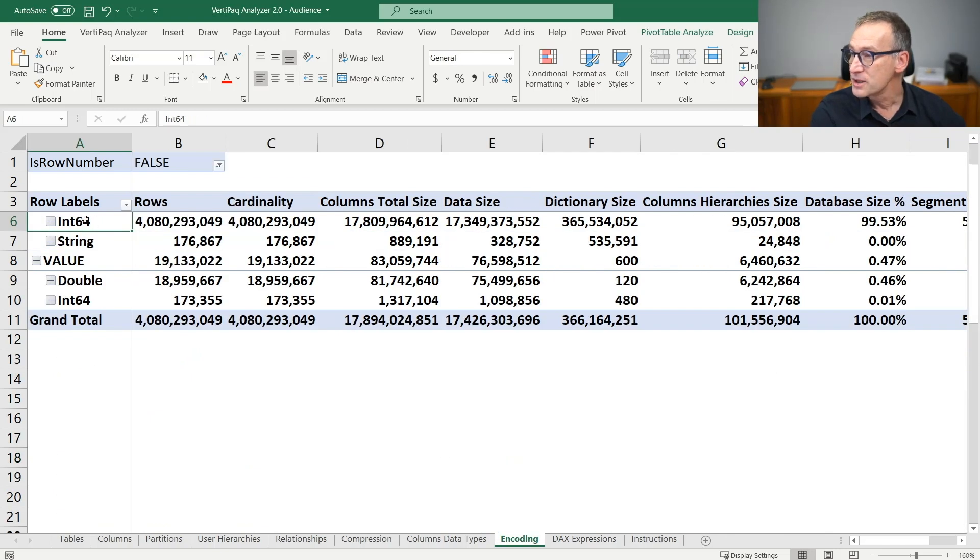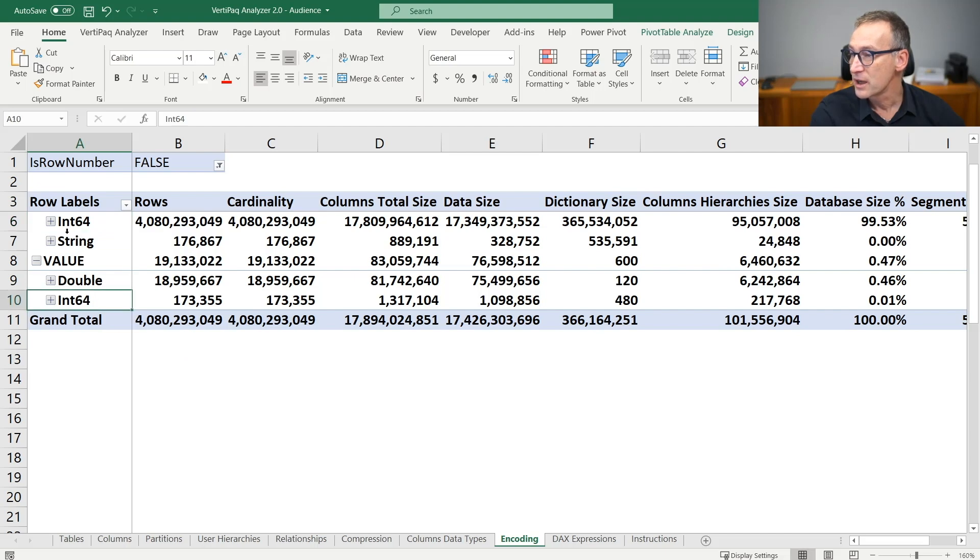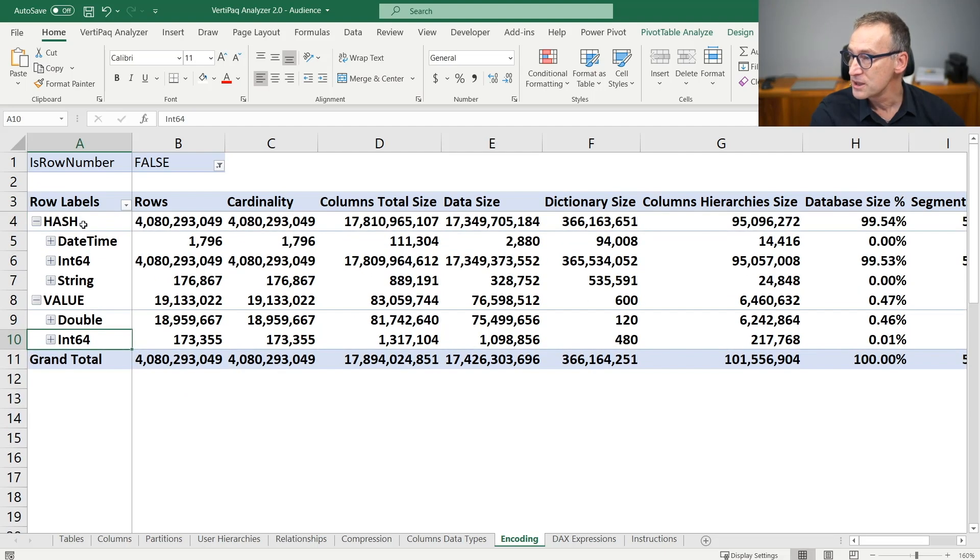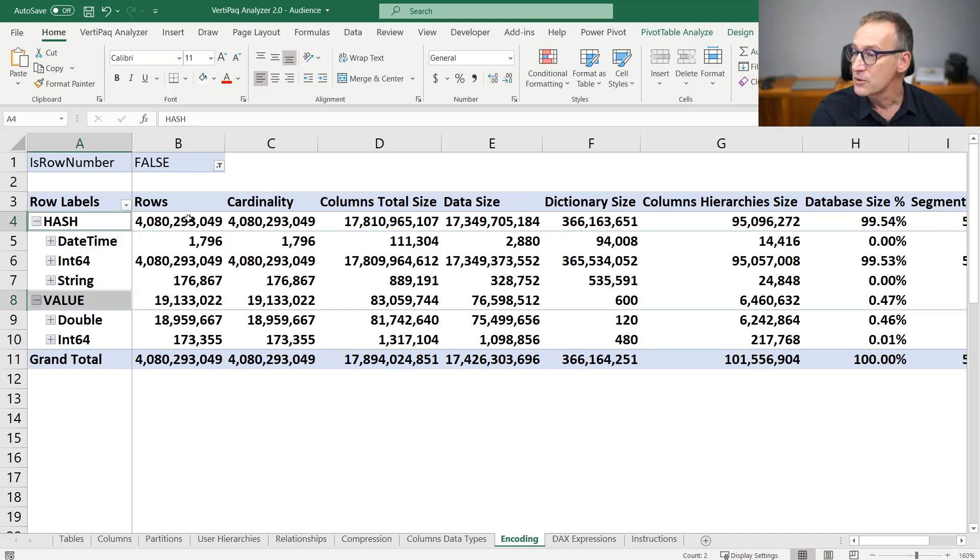Regarding encoding, you see that it used integers and strings, doubles and integer 64. I also see the kind of encoding, the hash encoding or the value encoding. Hash encoding is totally good and it's one of the choices that the engine can do.